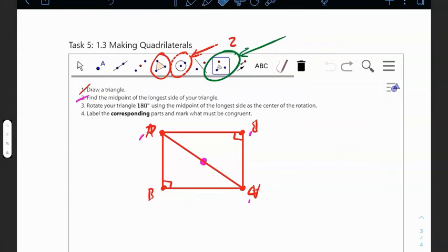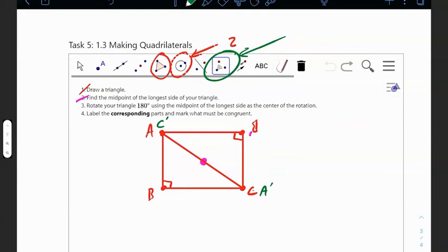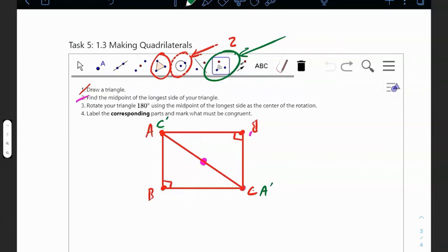After the rotation, C maps onto where A originally was, and A maps onto where C originally was, and B does a full 180-degree rotation to land on the other side. So we need to label the corresponding parts and mark what must be congruent. Line segment AC is the same as A-prime C-prime — that's congruent to itself, which is the reflexive property.